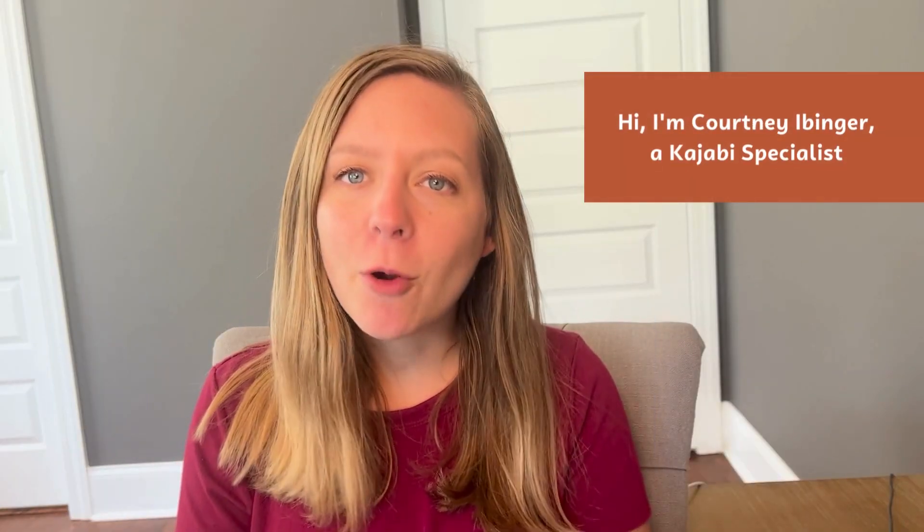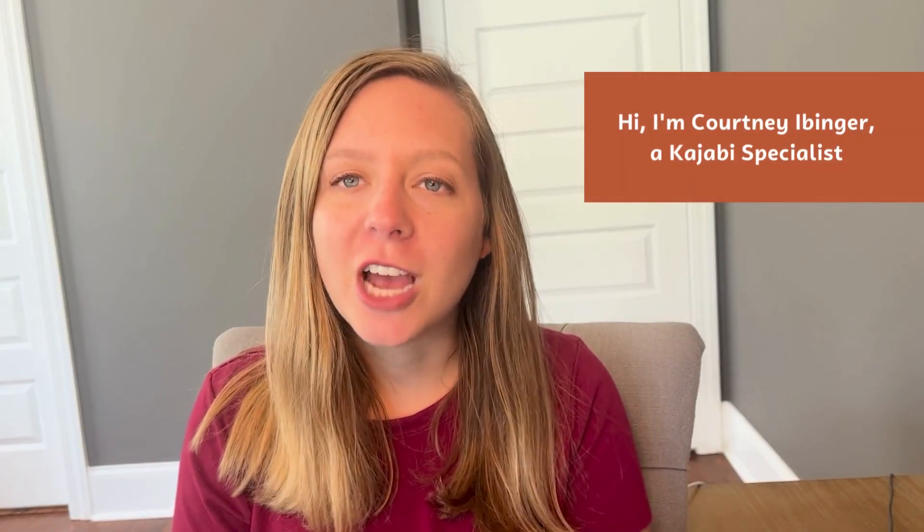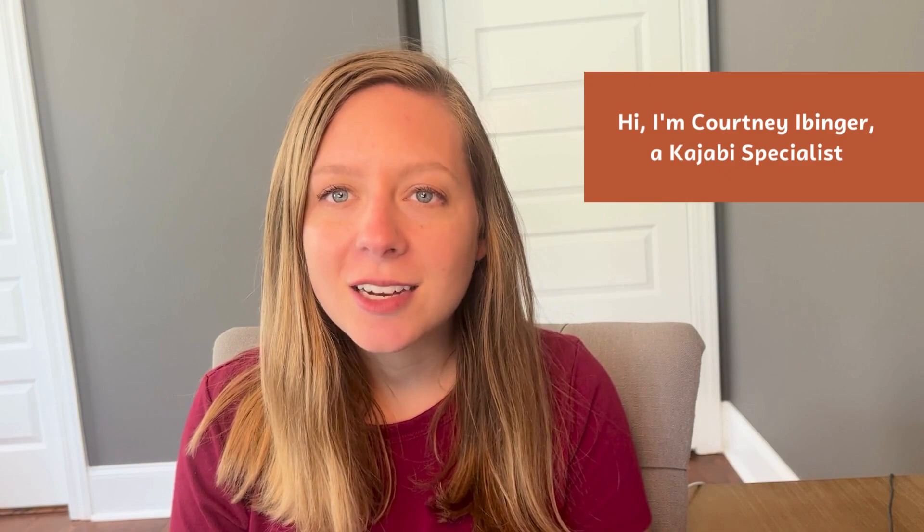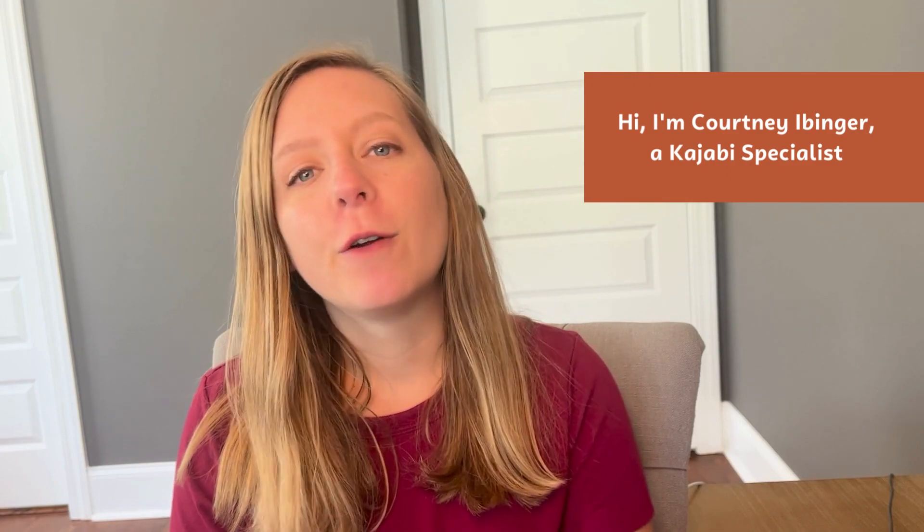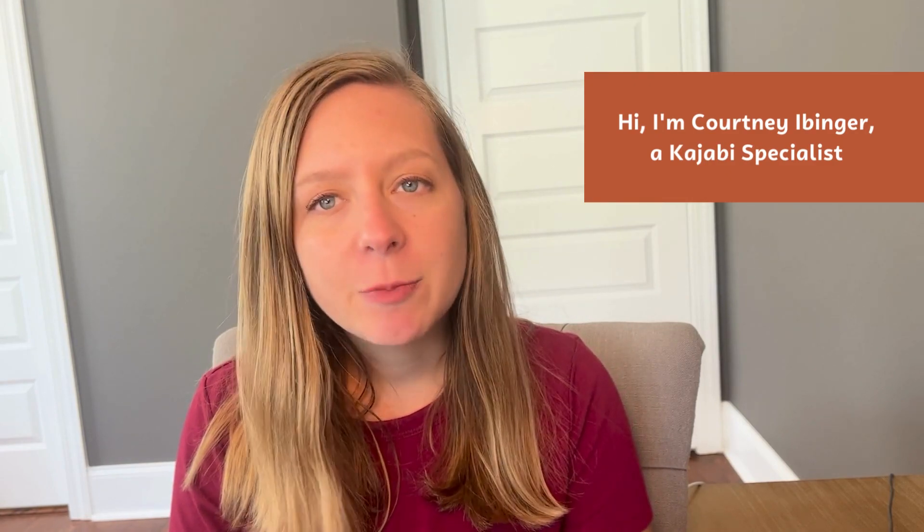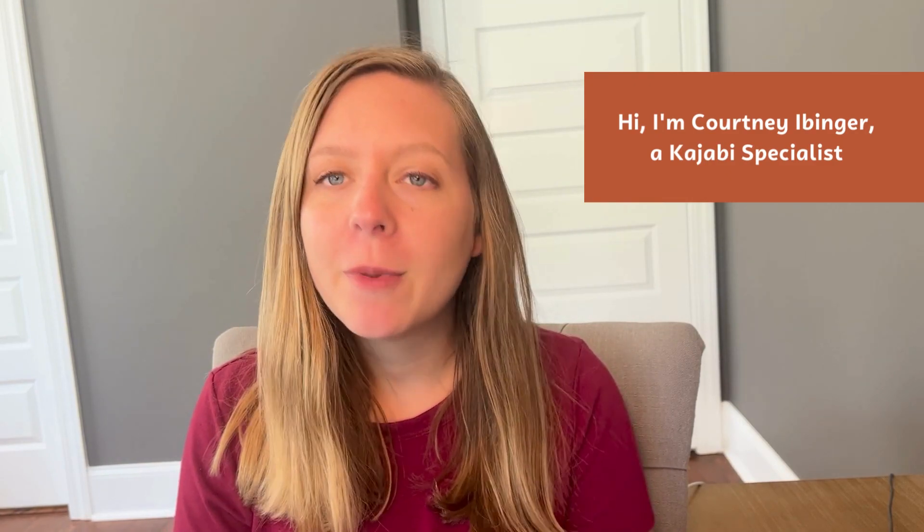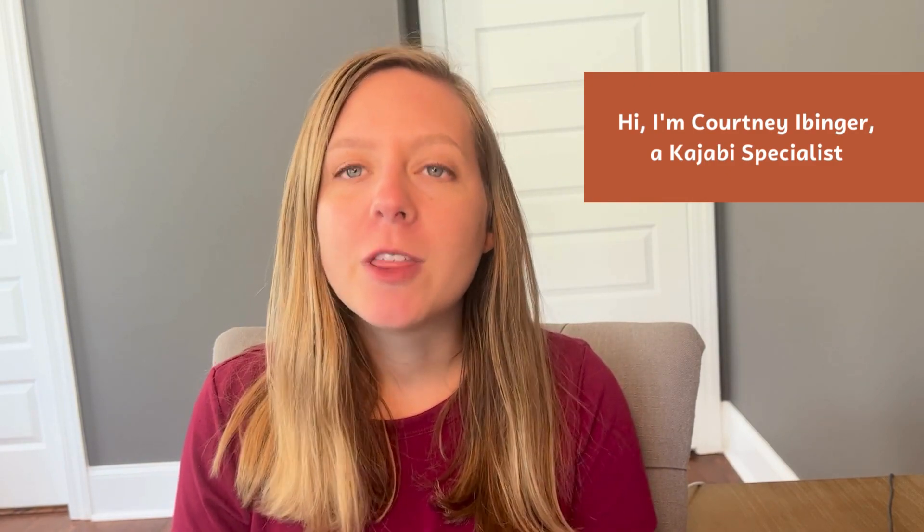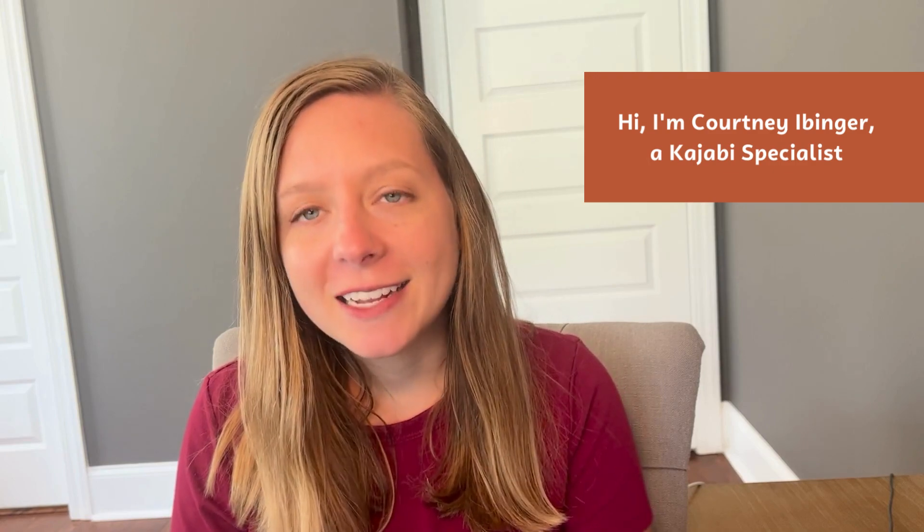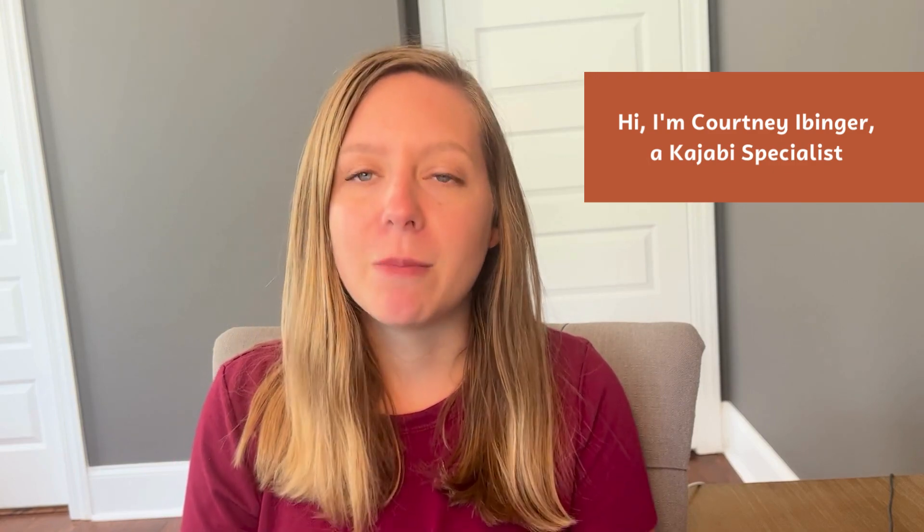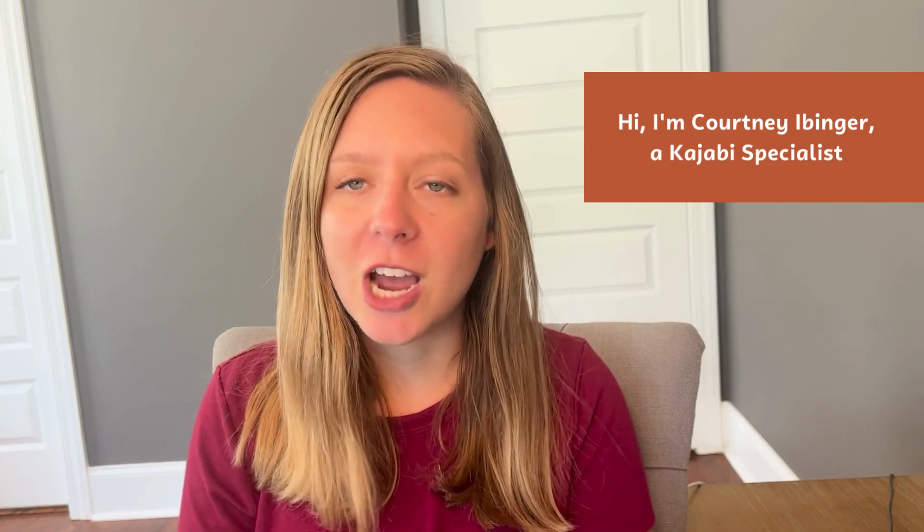If we haven't met yet, I'm Courtney Ibinger, a Kajabi specialist. I have over four years of experience working in the Kajabi platform and I've worked with hundreds of clients setting up their online courses and memberships in Kajabi.